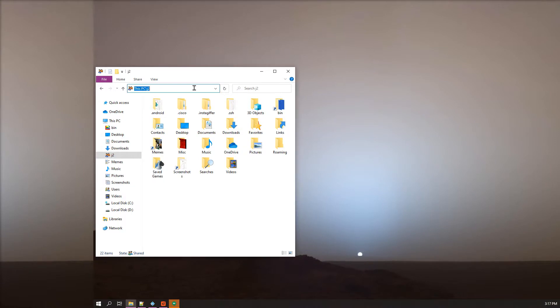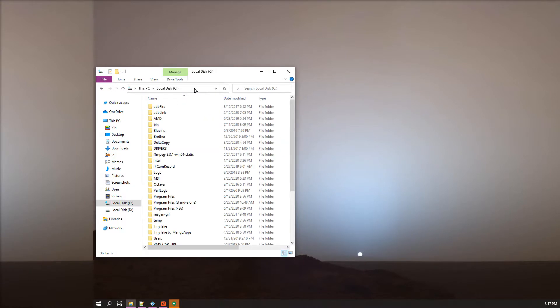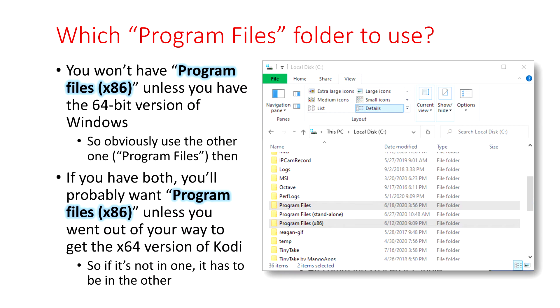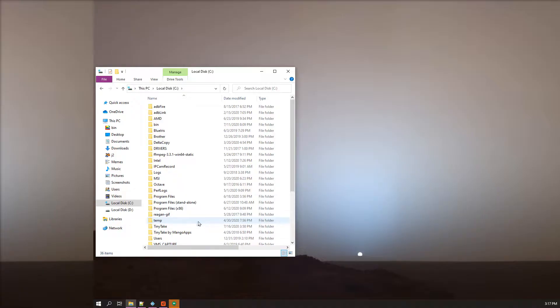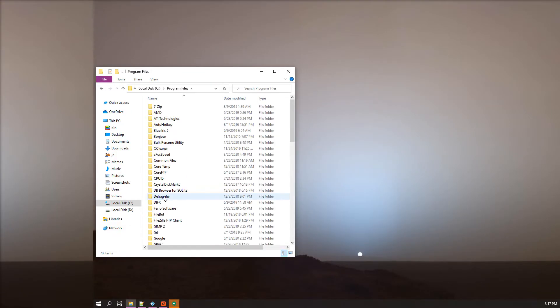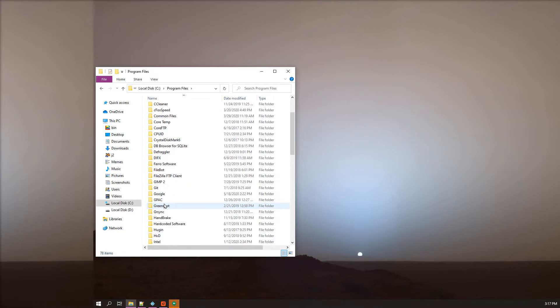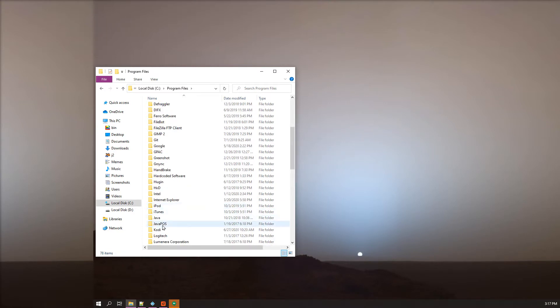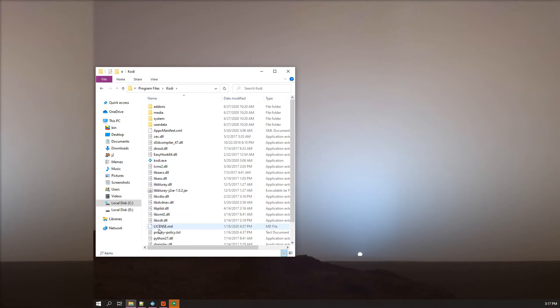Alright, so you're gonna go ahead and type in, oh shit, you're gonna do your local disk and then you're gonna click on Program Files and then you're gonna decide which one to use. You'll probably have both and figure it out. Then you're gonna click on the right one which is not the times 86 and then you're gonna scroll, scroll, go to Kody. That's what we're doing here, people.